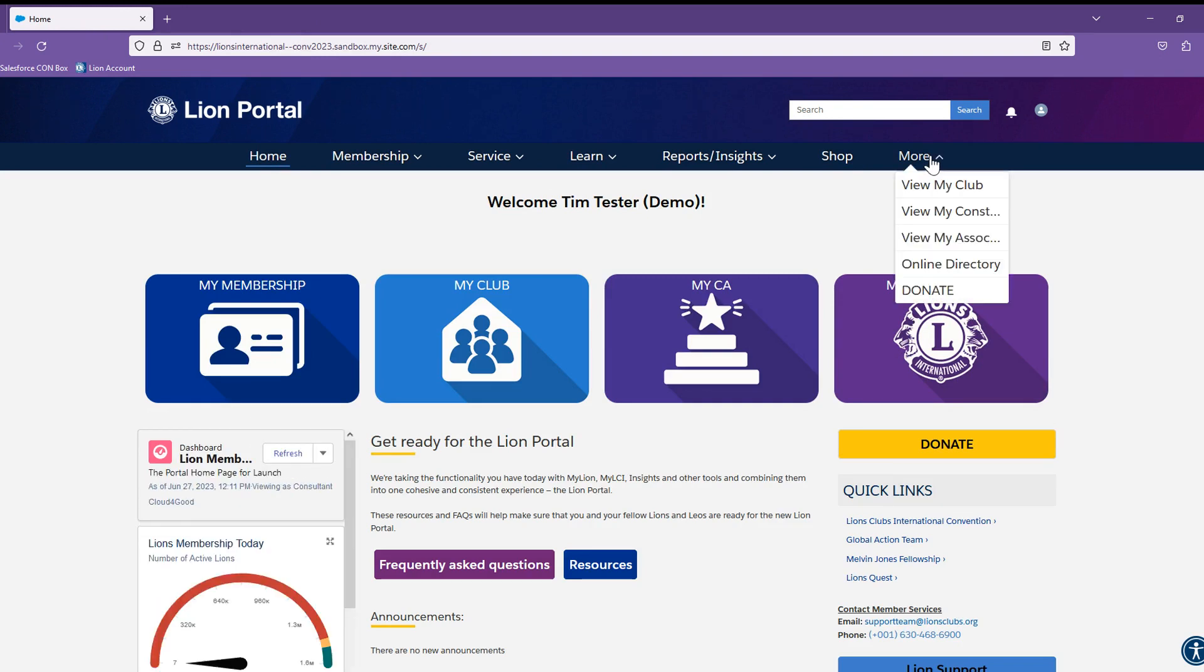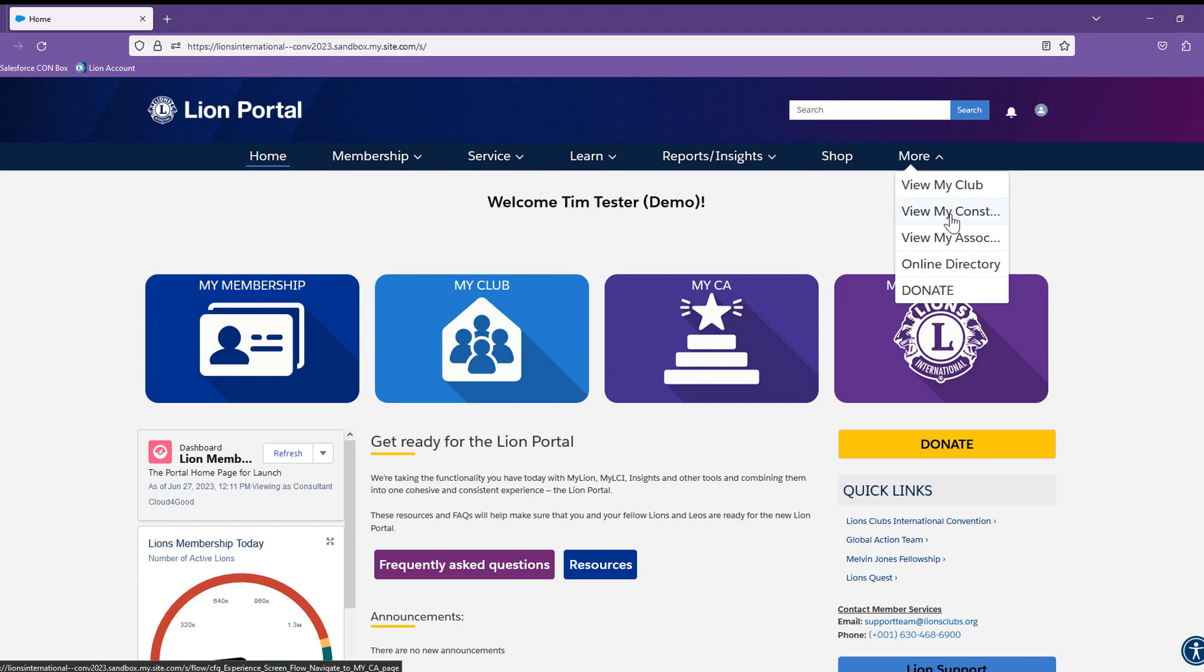Also, there is a More button. This allows you to get some shortcuts to your club page, the My Constitutional Area or My CA tile, the My Association, and then you can go to the Online Directory or you can go to the Donation page.